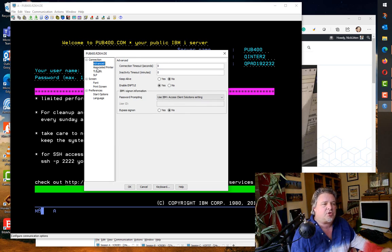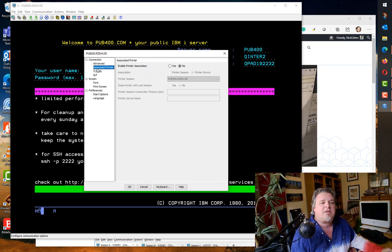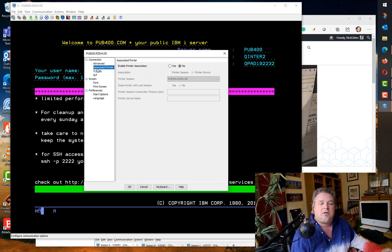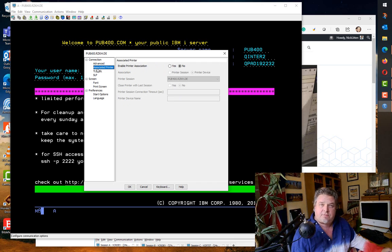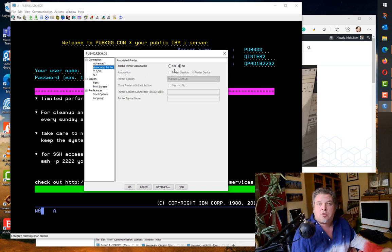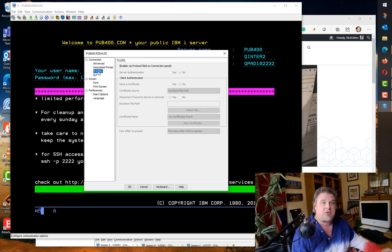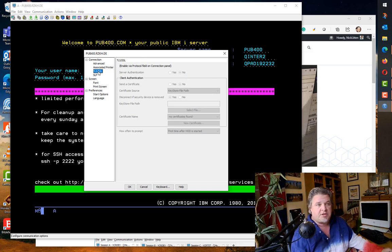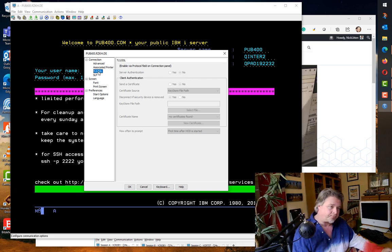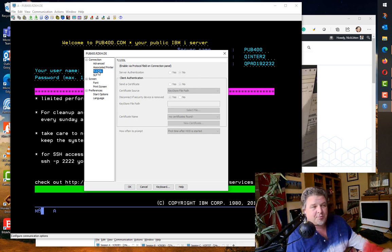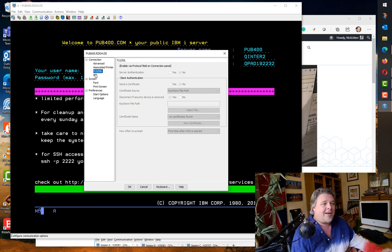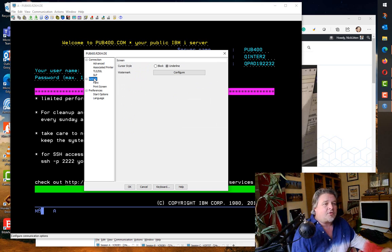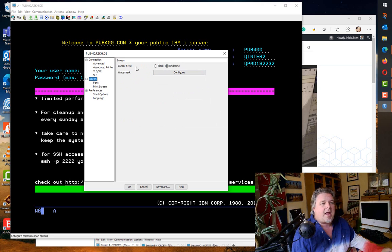As you go down the options here that define exactly how we're connecting to our machine, obviously we have all of our SSL security connection details if that's what you need. You can associate your local printer and assign it to a system printer so when you run reports it just pops off on your desk, said the actress to the bishop.